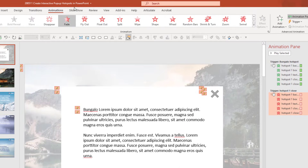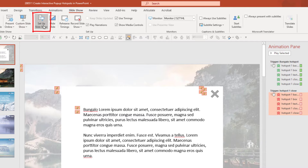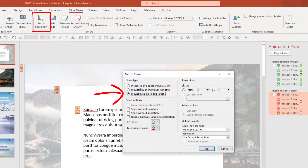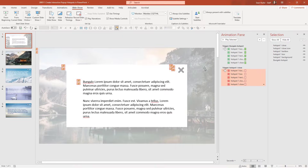One thing you'll want to do is go to Slideshow and Set Up the Slideshow. For the show type, click Browse at Kiosk Full Screen. That means the mouse buttons and the forward and backward arrow keys on the keyboard won't jump to the next slide — it enforces that they have to click on the elements on the slide.